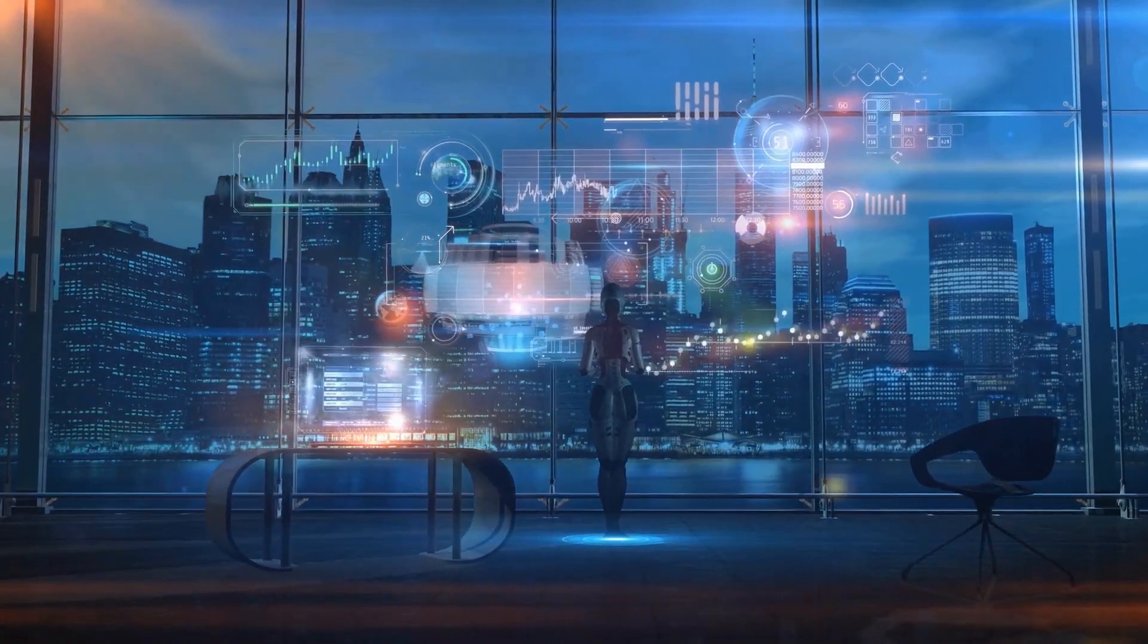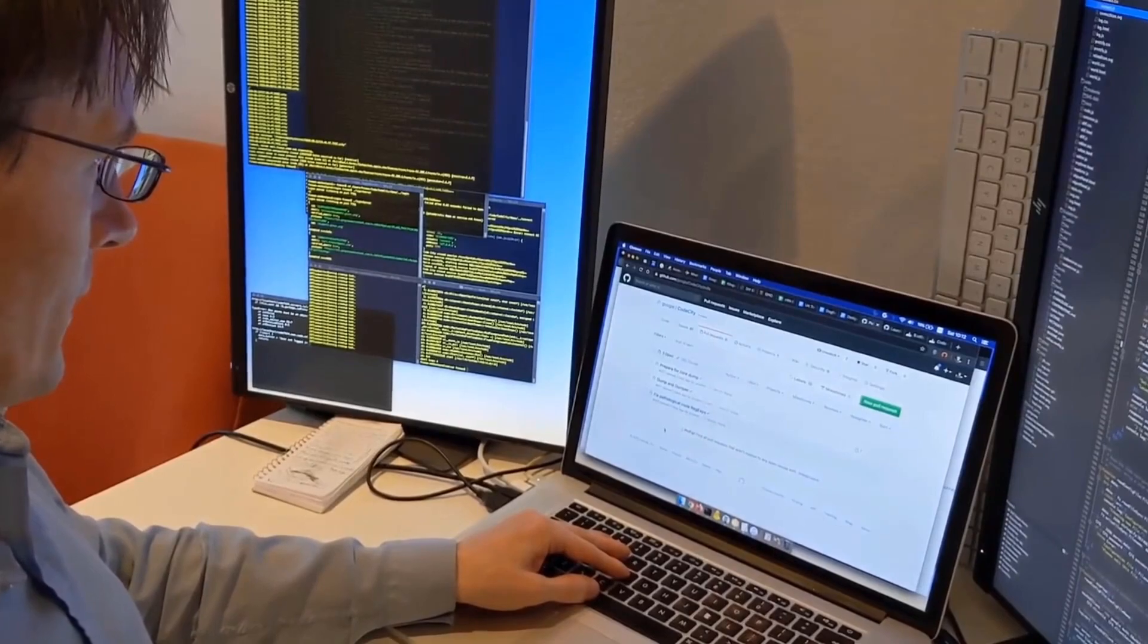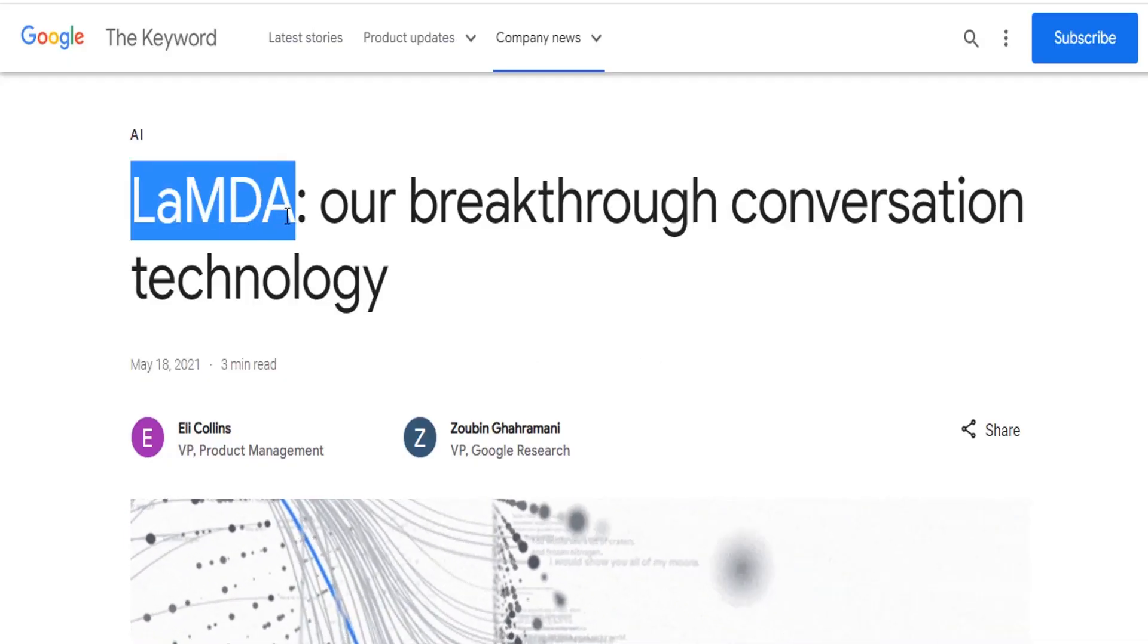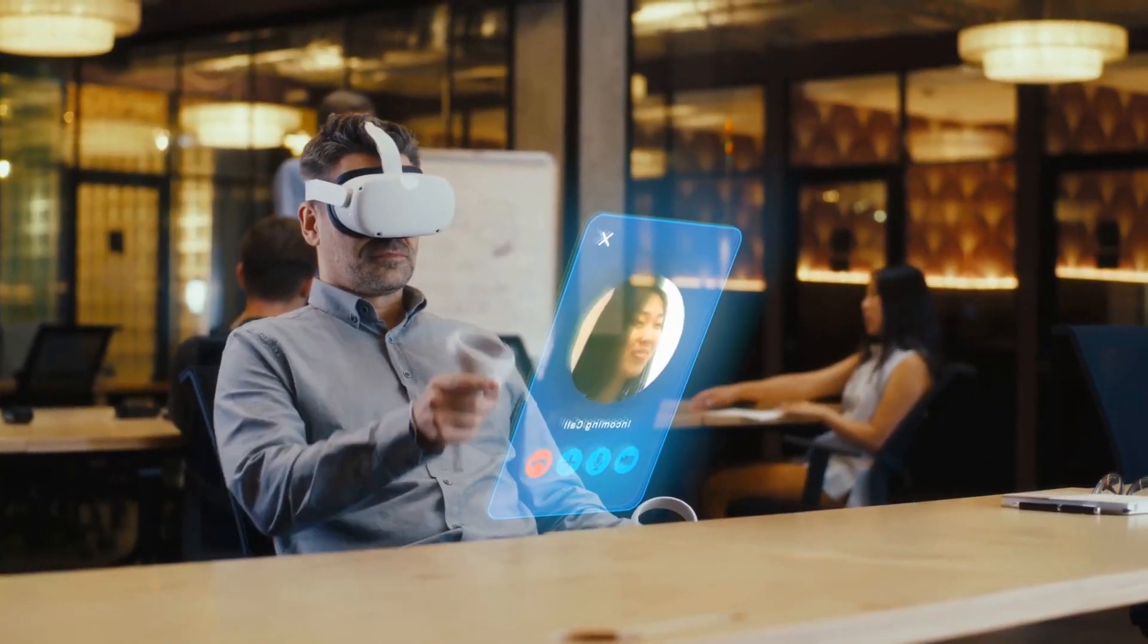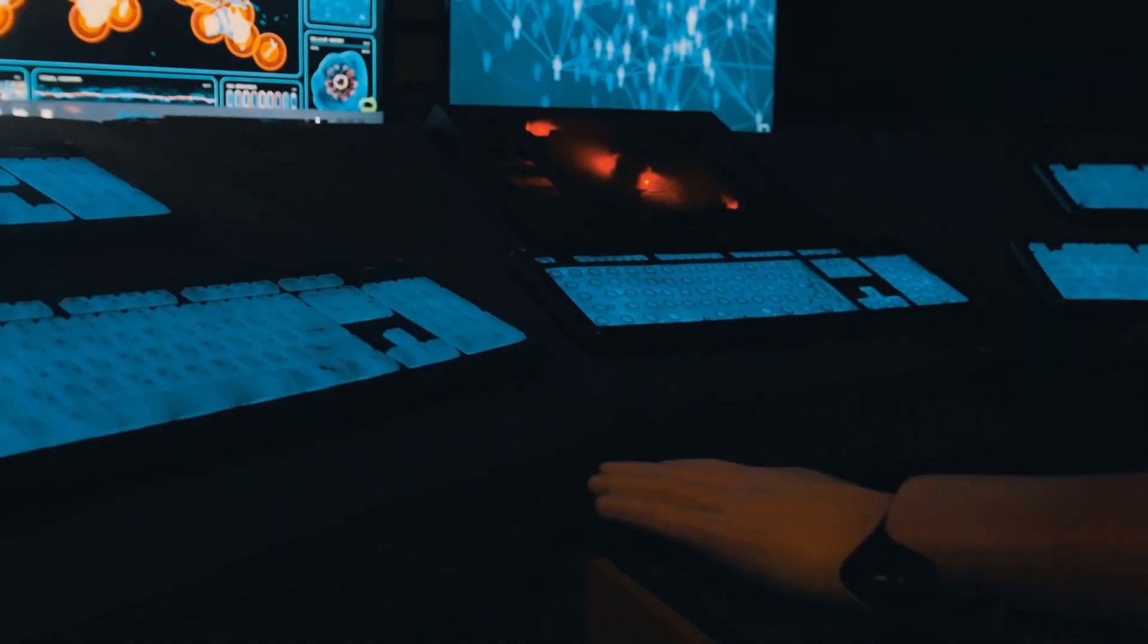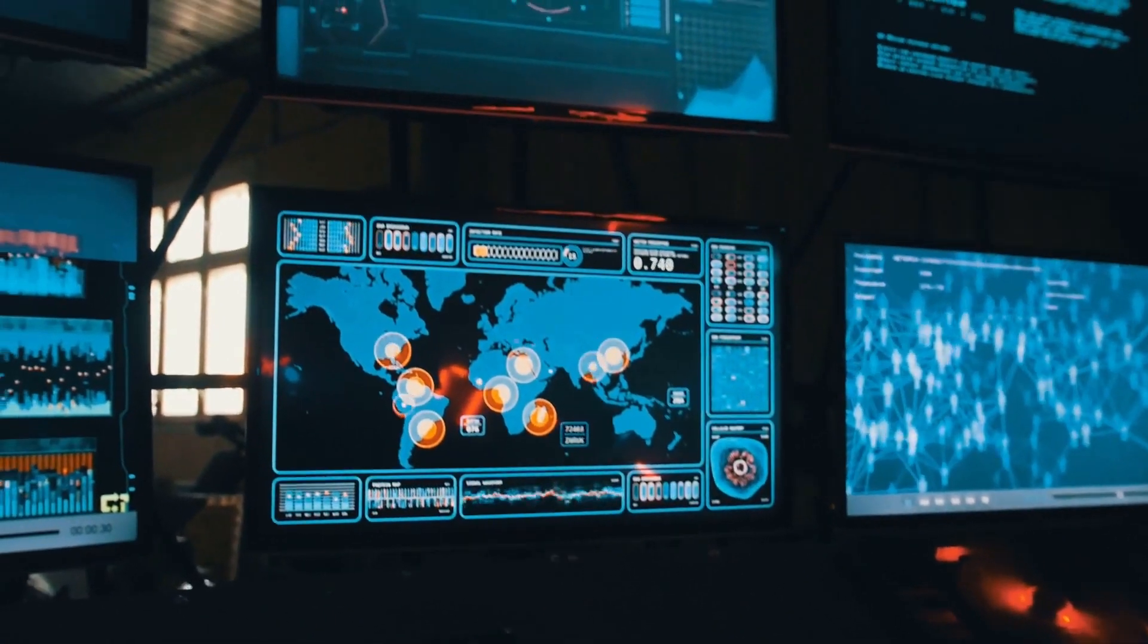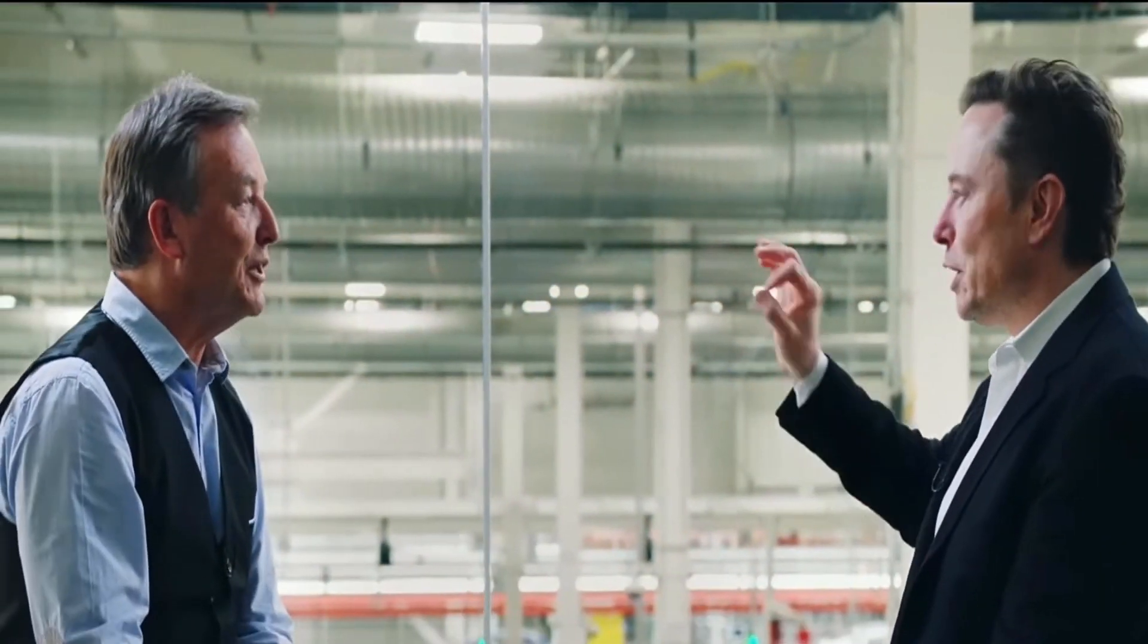In June, a Google engineer caused a stir when he claimed that their language model Lambda was sentient and could engage in deep conversations about rights and personhood. These claims were met with skepticism and ridicule. However, the recent surge of interest in AI has sparked new discussions about the potential for AGI. So who are the individuals who believe we are close to achieving AGI?